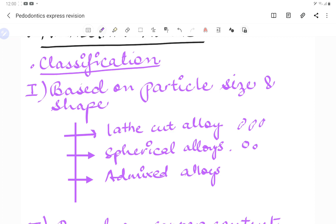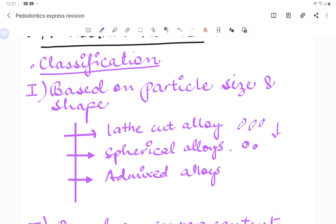Lathe cut alloys are manufactured by milling an annealed ingot of the alloy. Because their particles are irregular, they require more mercury, making them less plastic — they resist more condensation pressure and have inferior properties. Spherical alloys require less mercury, giving them enhanced properties. They are more plastic, and we can establish a proximal contour well with spherical alloys.